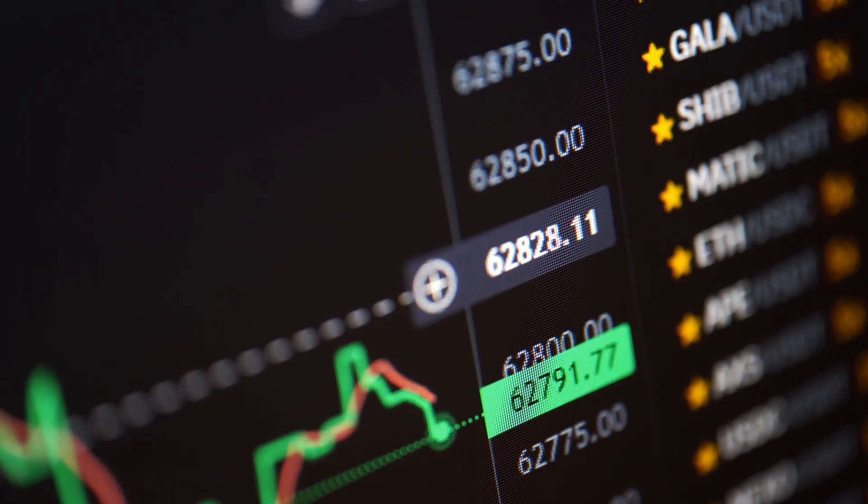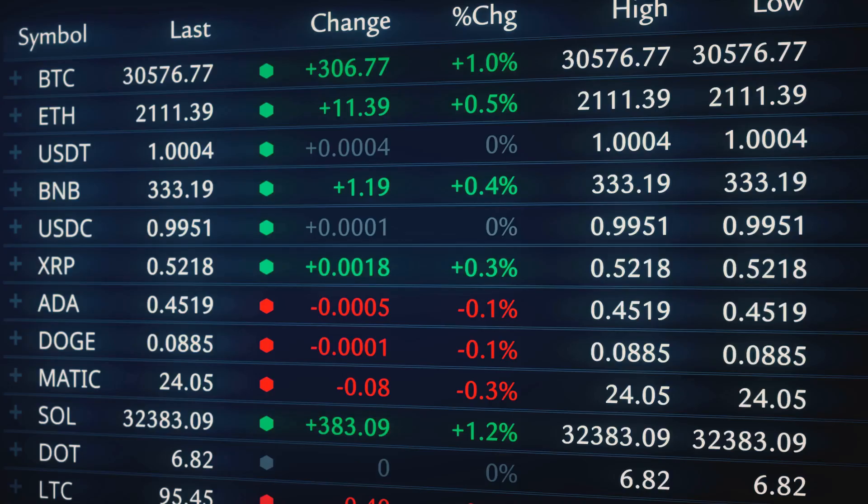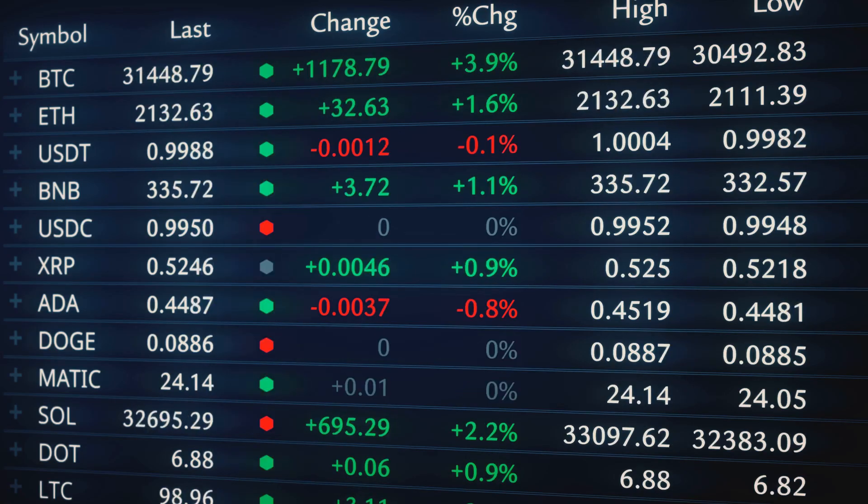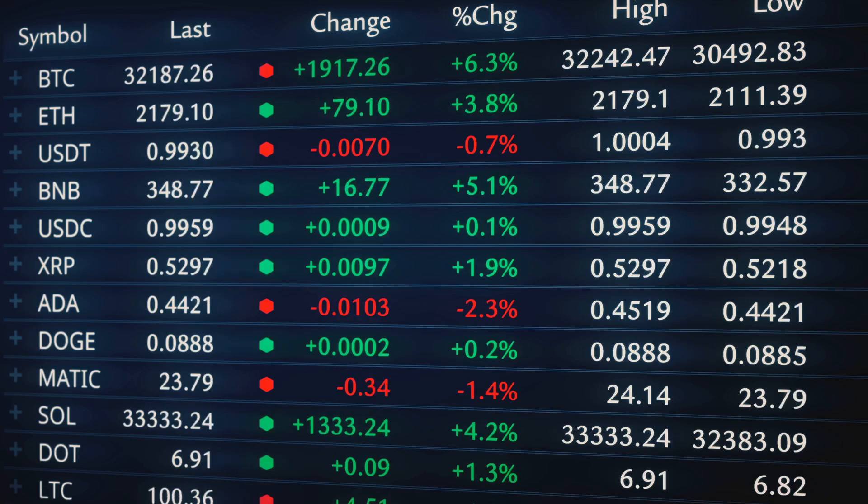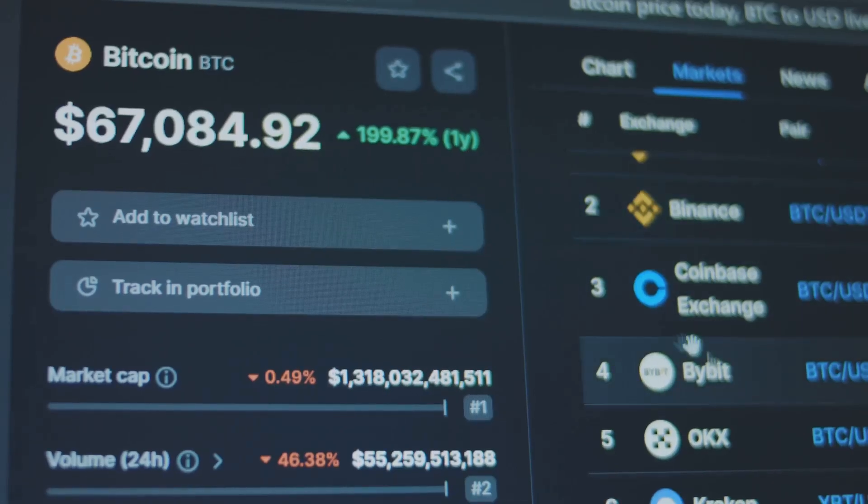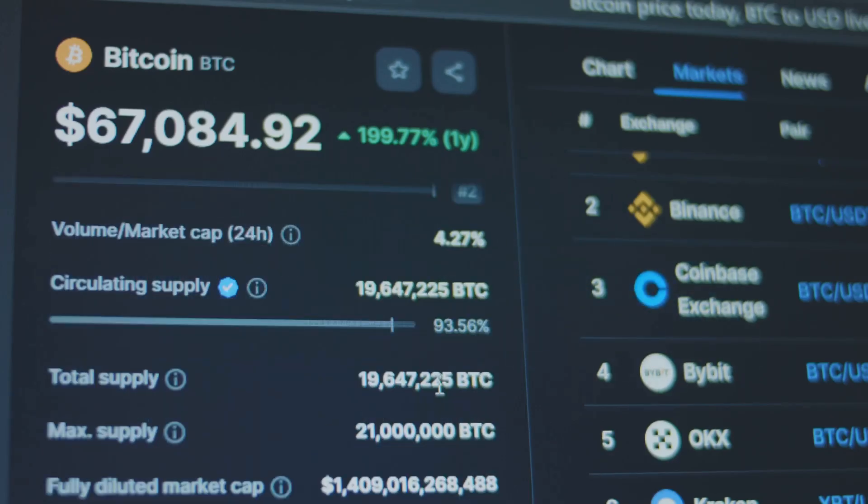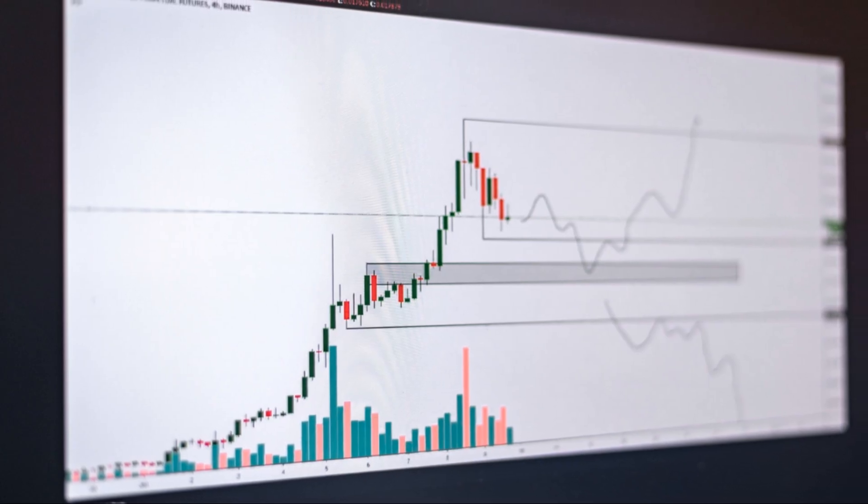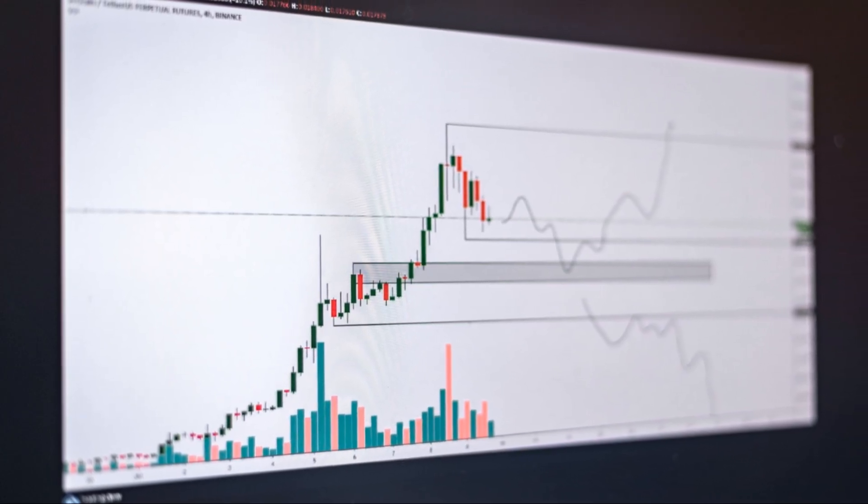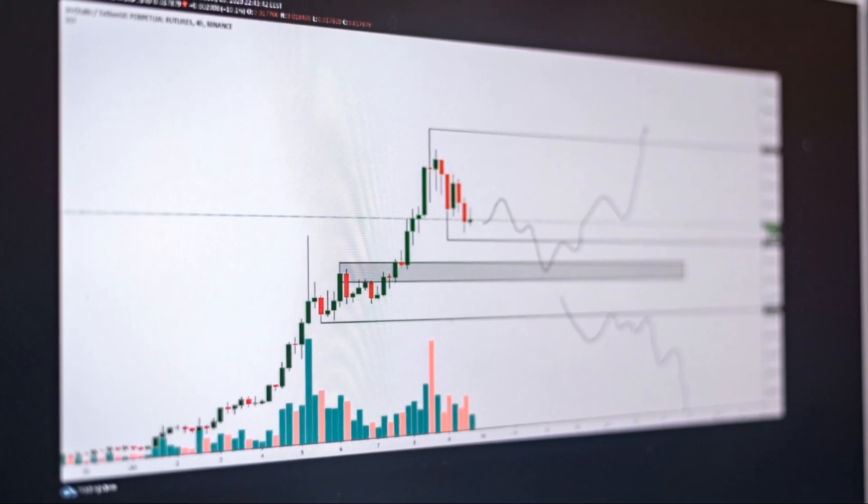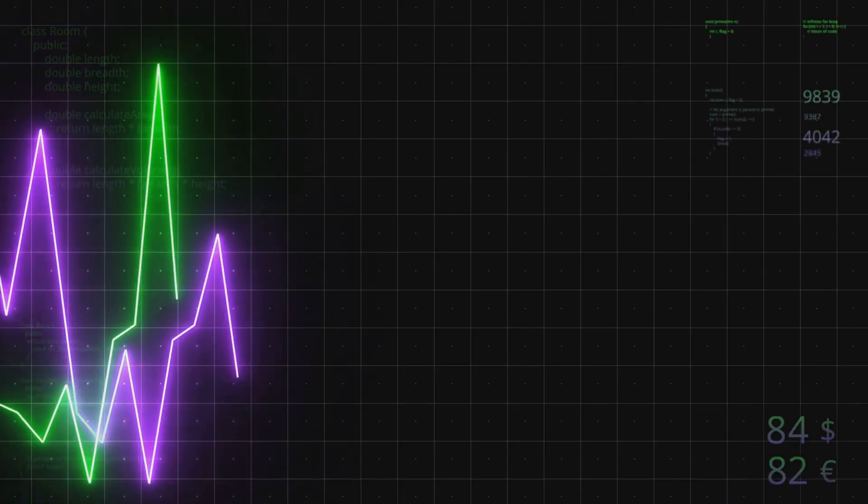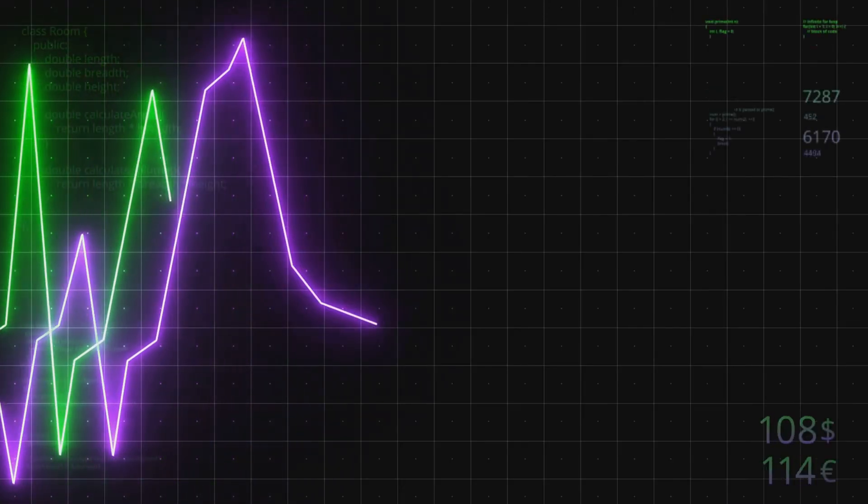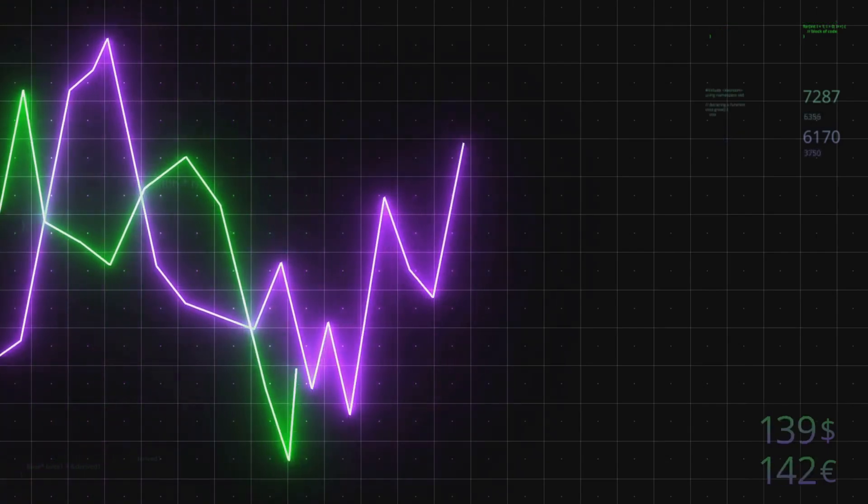Okay, let's talk about a metric that everyone probably looks at first, even if they don't fully understand its context: the price change over 24 hours. This is usually displayed as a percentage showing how much a cryptocurrency's price has gone up or down over the last 24 hours. It's often color-coded green for up, red for down, making it instantly eye-catching. While it's a very short-term indicator, it does provide a quick snapshot of recent market sentiment and volatility for that specific asset.